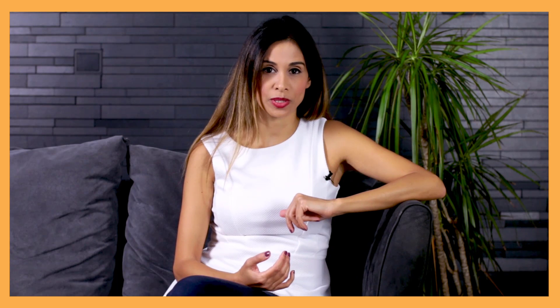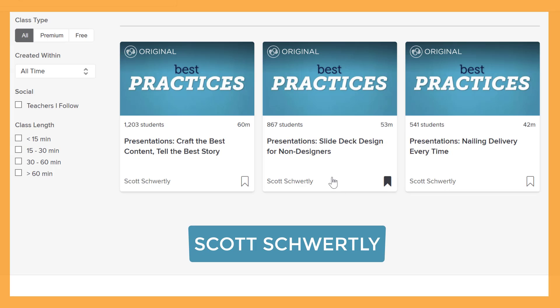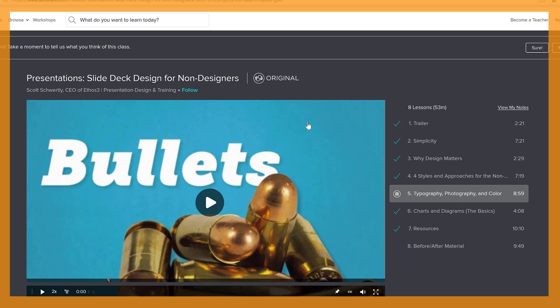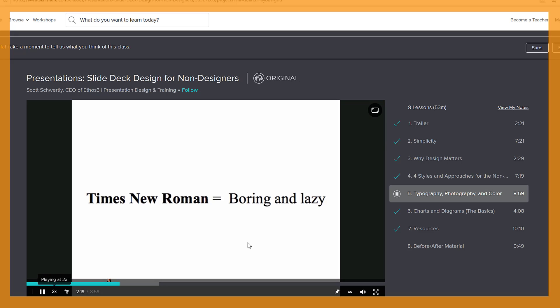Now, since this video is related to design, I wanted to share one course that I specifically found helpful when I design PowerPoint presentations. It's by Scott Shortley. It's called Slide Deck Design for Non-Designers. In there, he talks about the do's and don'ts when it comes to slide design. And he shows a lot of examples, which I really liked.